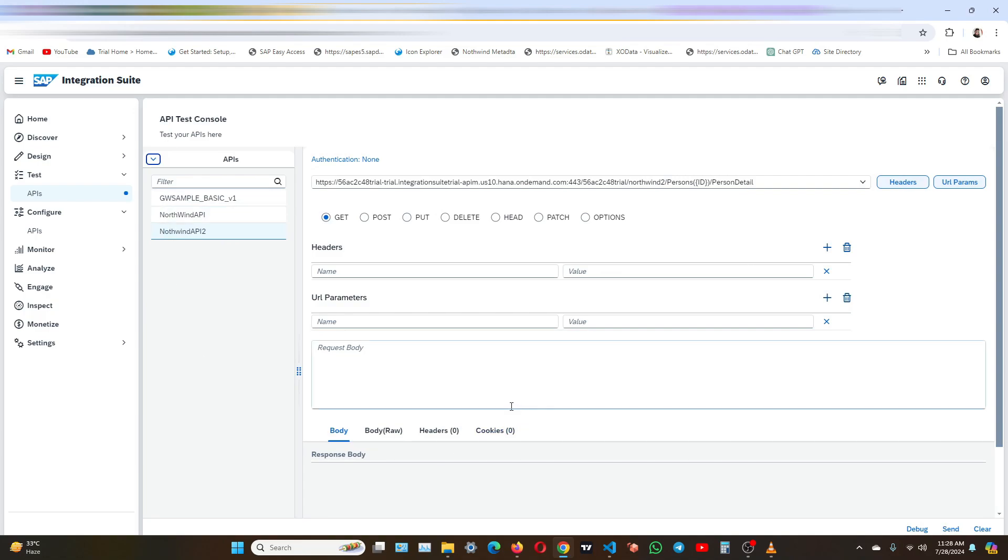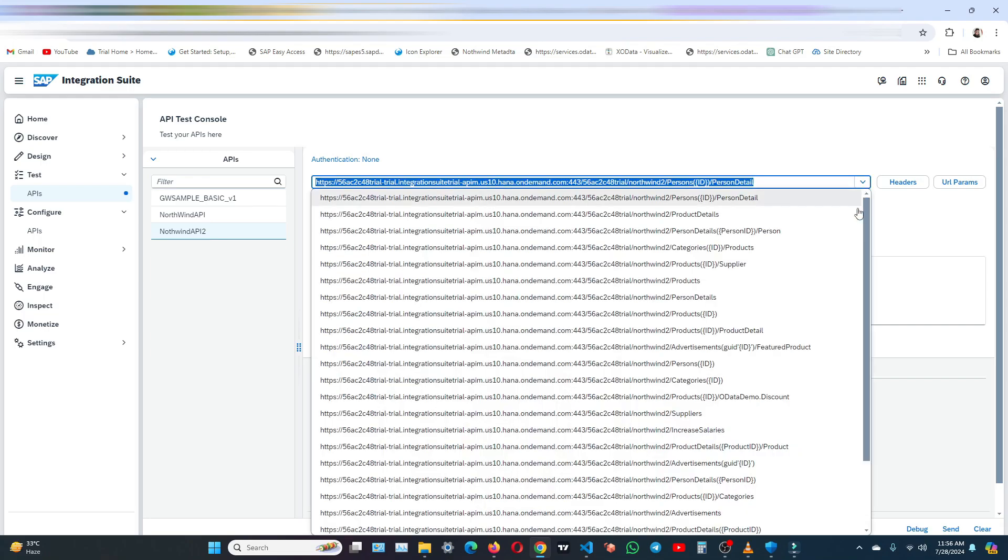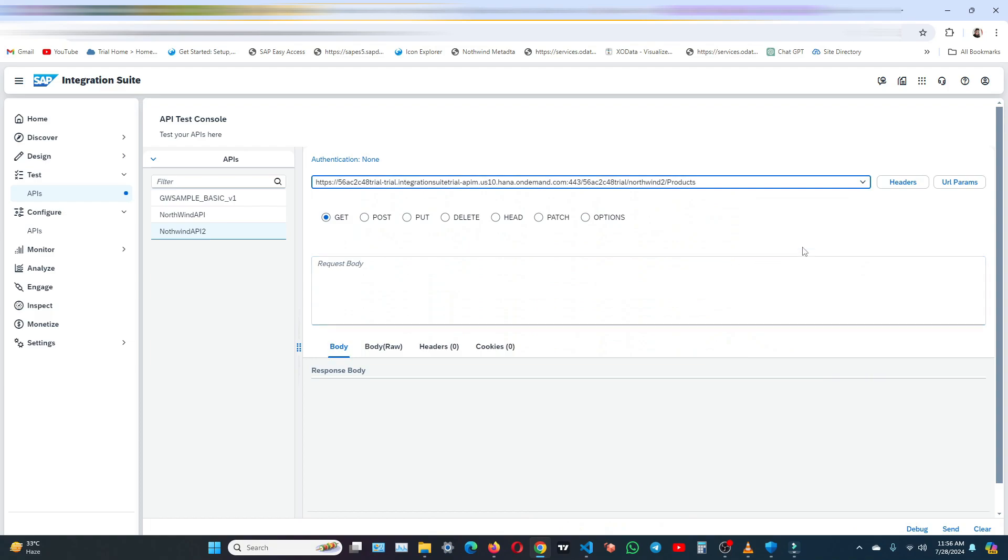Now let's start. So click on the dropdown here. We have a lot of items to choose from. As of now, let me choose products. Request will be get. Let me add some headers.